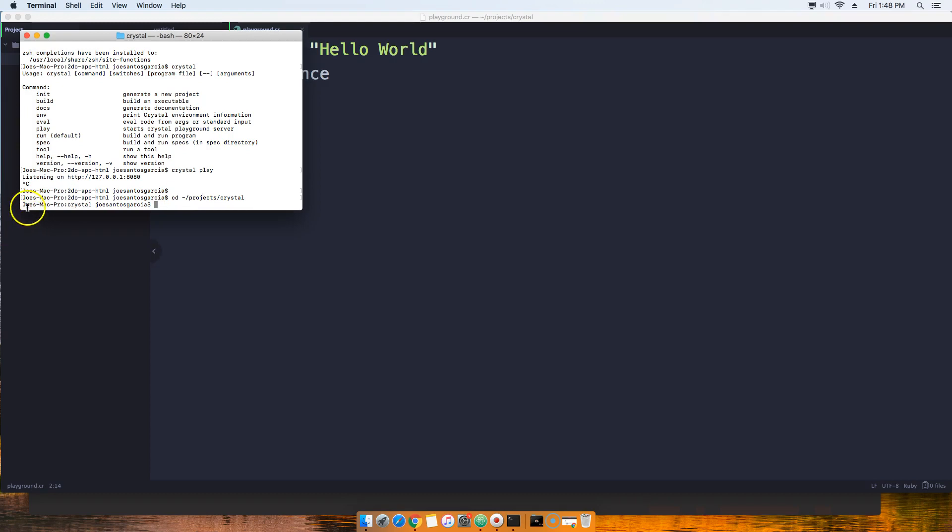Once you're in there, you're going to see that it says Joe's Mac Pro crystal. So this is the folder that you're currently located in.